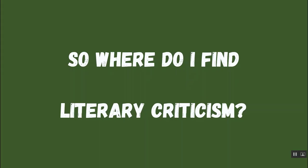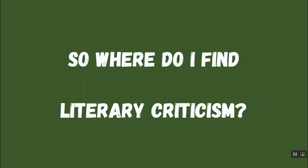So where exactly do you find literary criticism? You want to start at the Library and Learning Commons homepage, and we'll start over here at the Advanced Search.